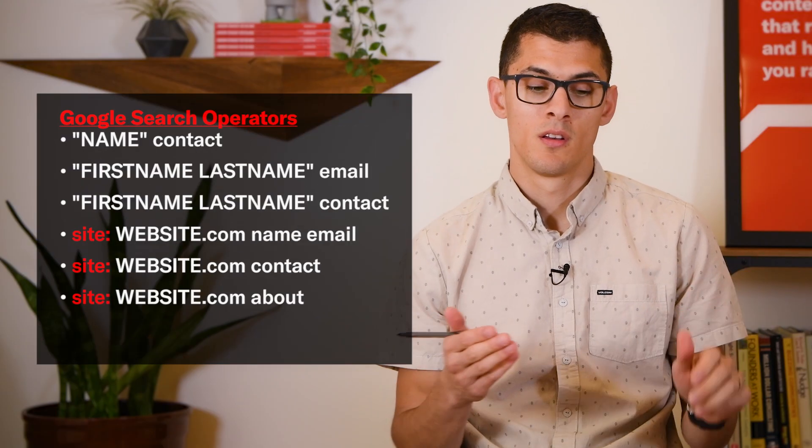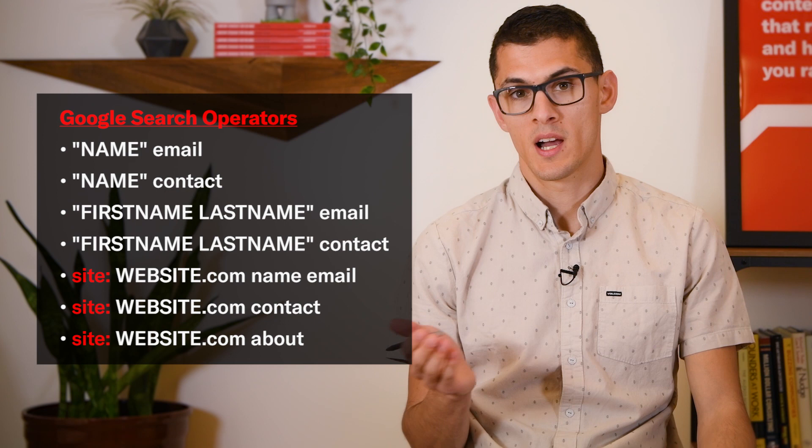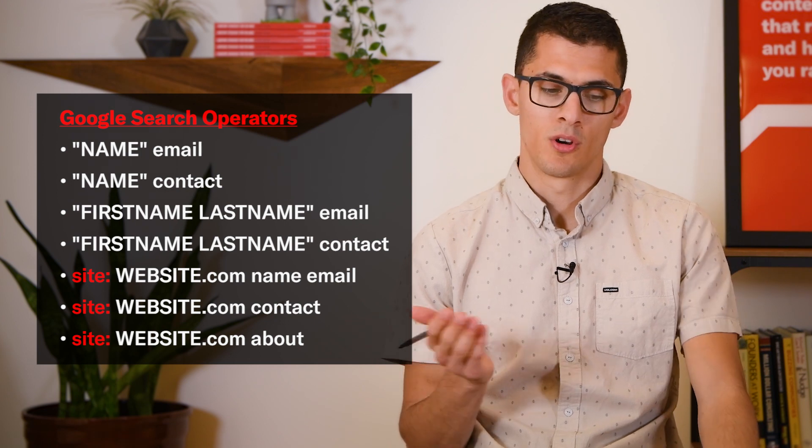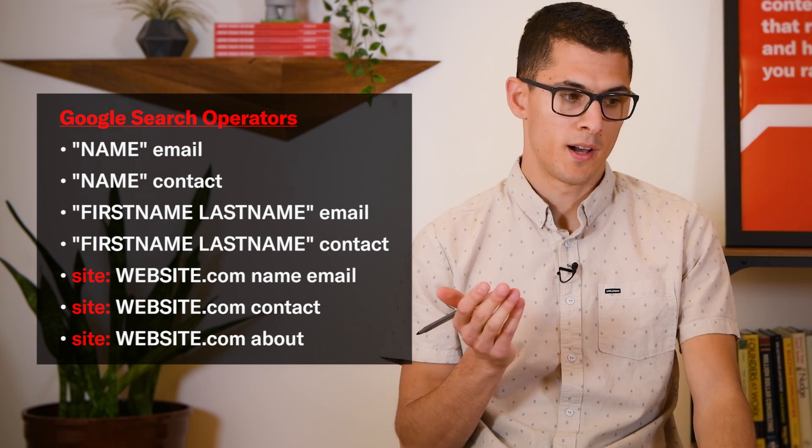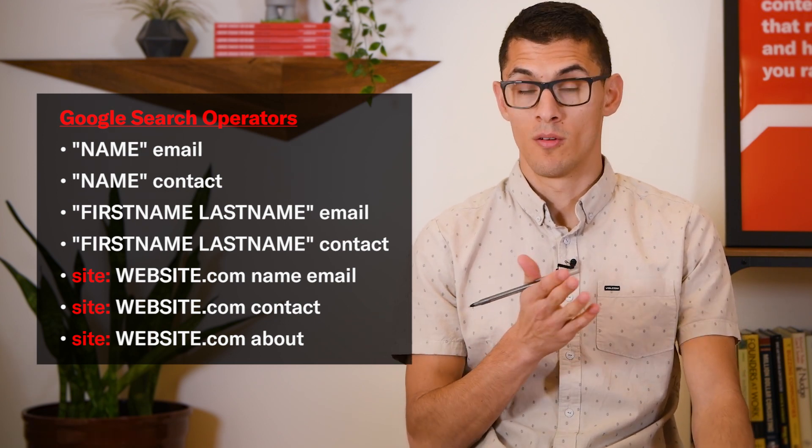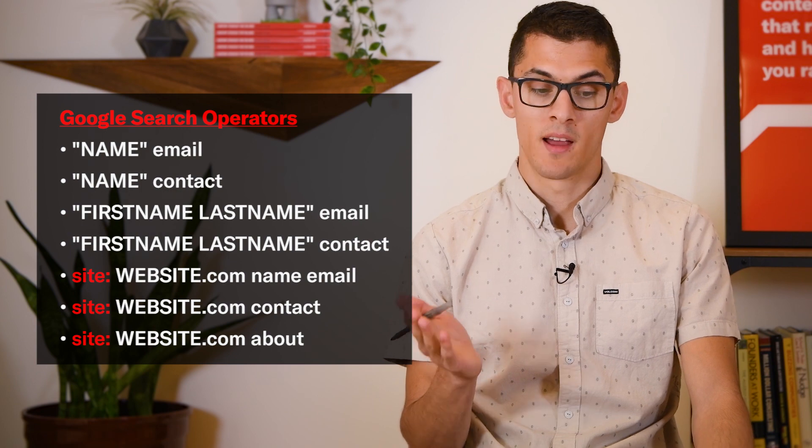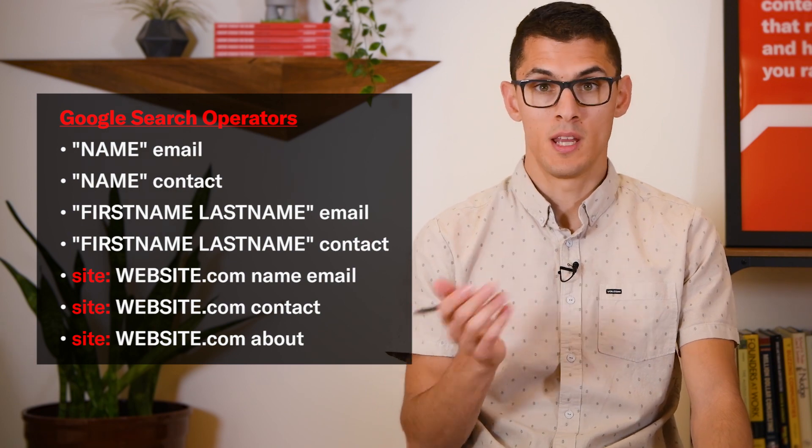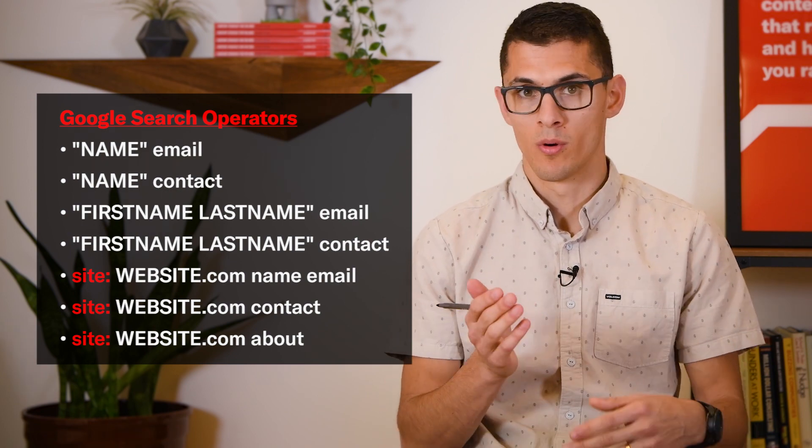Or you can try site colon the domain or website you're looking at and the word email or the word contact. That can help uncover some things that you might not have already found.